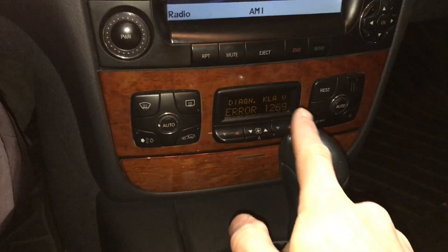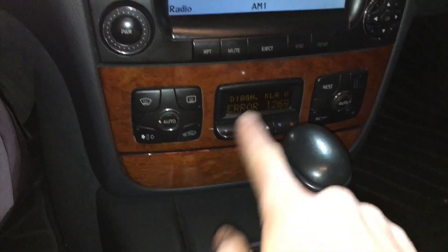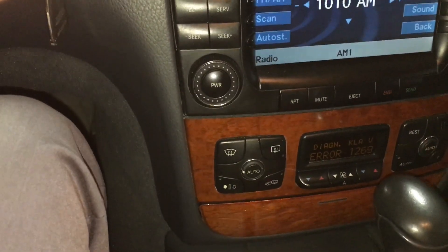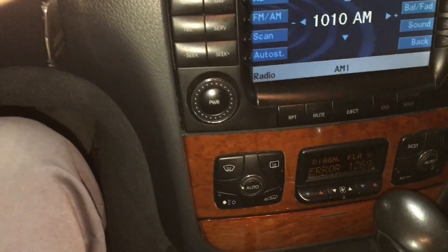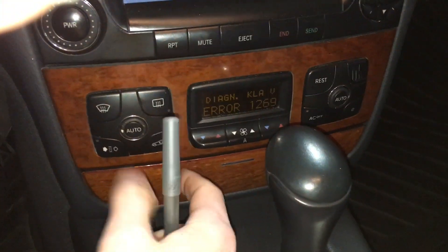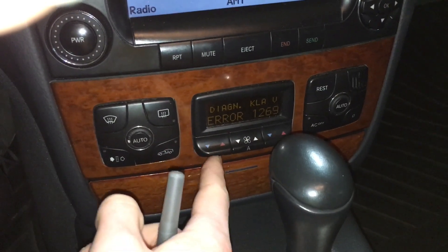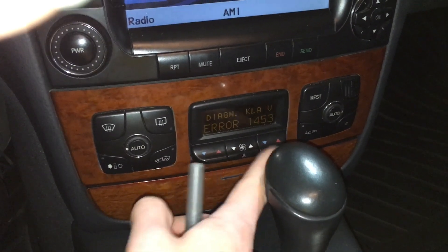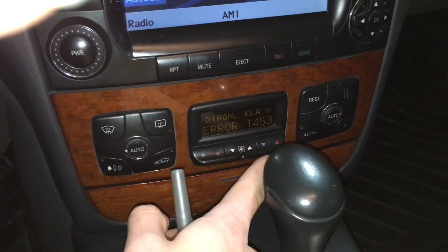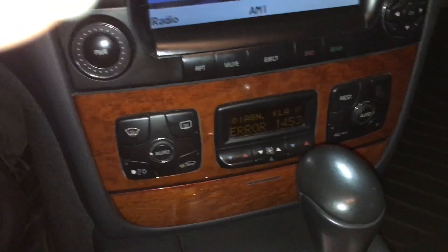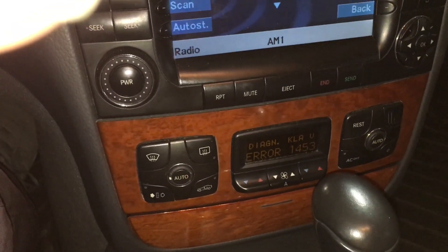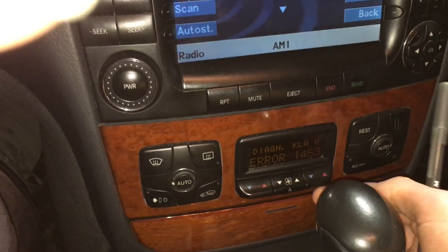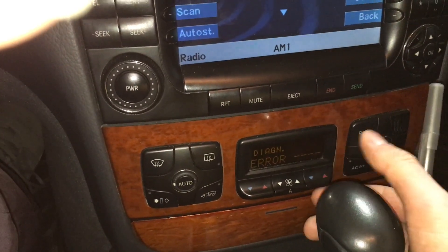The code menu gives me errors. My first error is 1269, so I write that down. To scroll through the rest, I use the up and down temperature on the right side. Scrolling up gives me the second code, 1453. I write that down, then scroll up again and this brings me to the end of the codes.